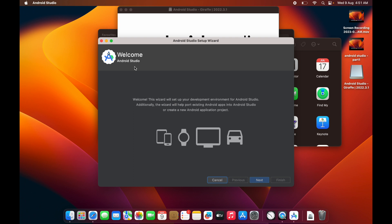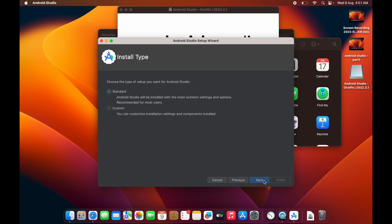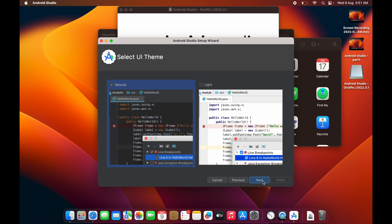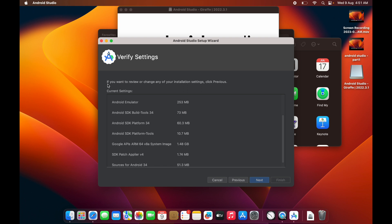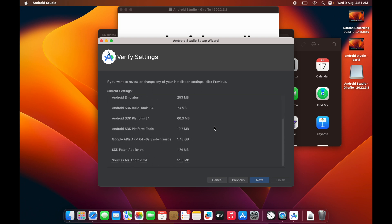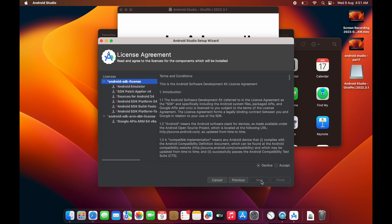Android Studio is now installed. Let's configure it. Click Next, keep the installation type as Standard, and choose a theme — I'll keep the dark theme. You'll then see a summary of what is going to be downloaded and installed. Click Next to proceed.